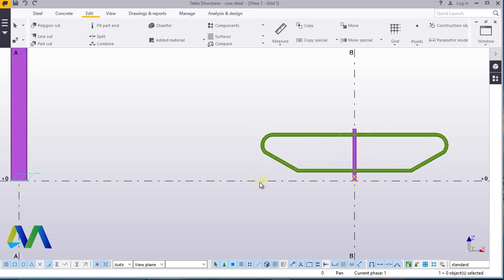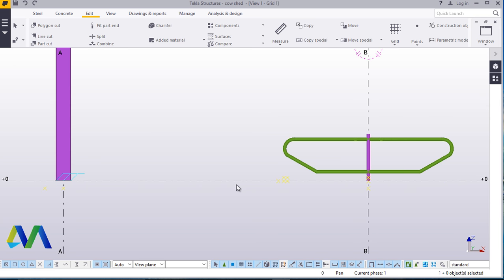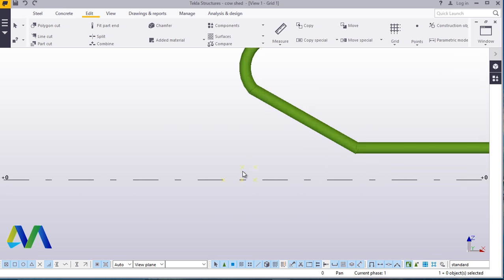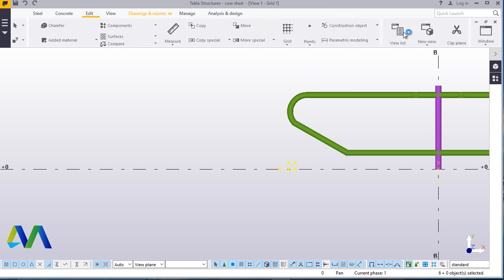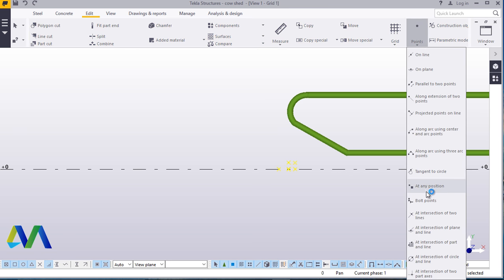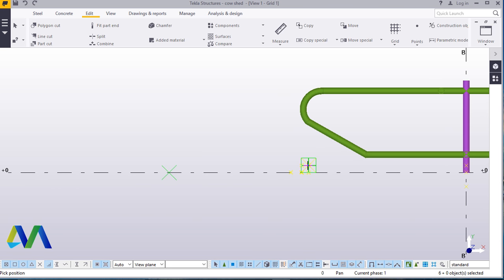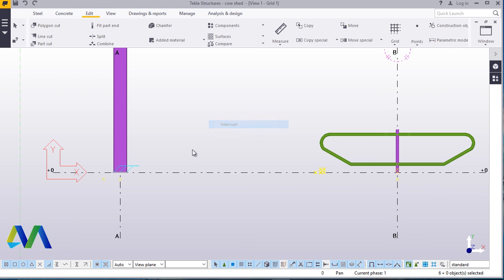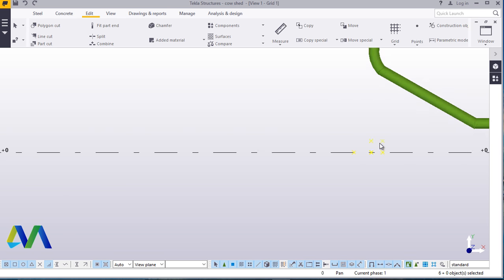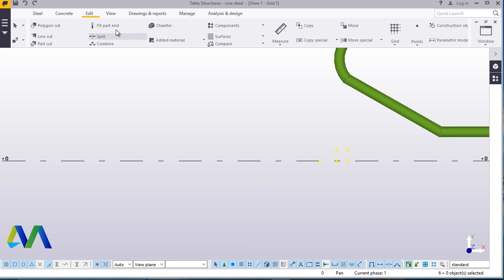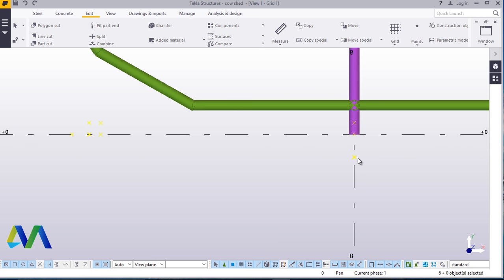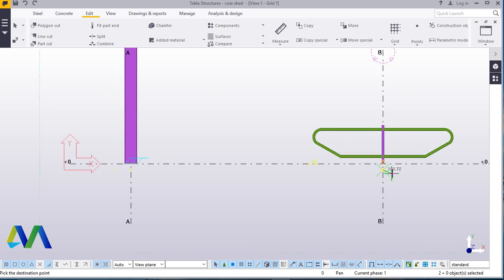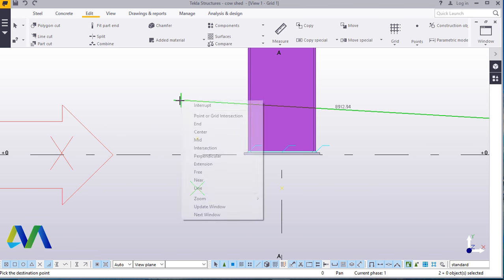Now from here, we want to copy this and place another point here, from here to somewhere here, by about 150 millimeters. We'll come to edit, click points, at any position, just click on this point, place your cursor somewhere here and type 150. Enter that. The point we wanted is here. Now from here, we'll come to edit, come to point, come to any position. We've created this. Now we want to create — we'll come to this spot, click this, press control and click this one, right click, click copy from here, and place it here.